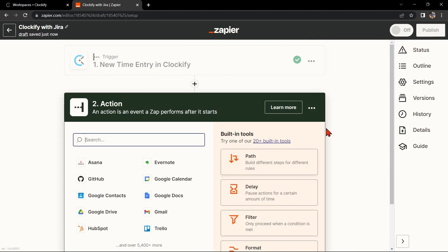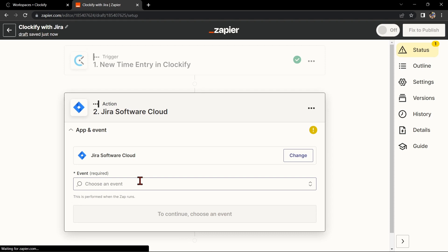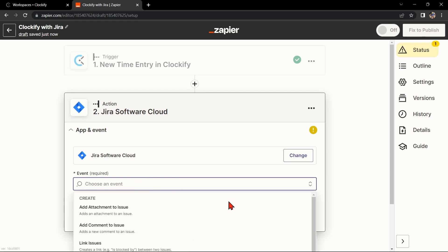Now, let's move on to Jira. In the action step, search for Jira and select the action that you want to use.